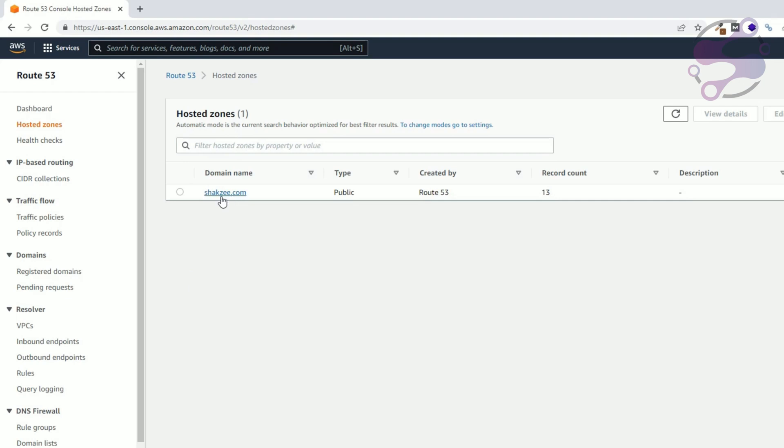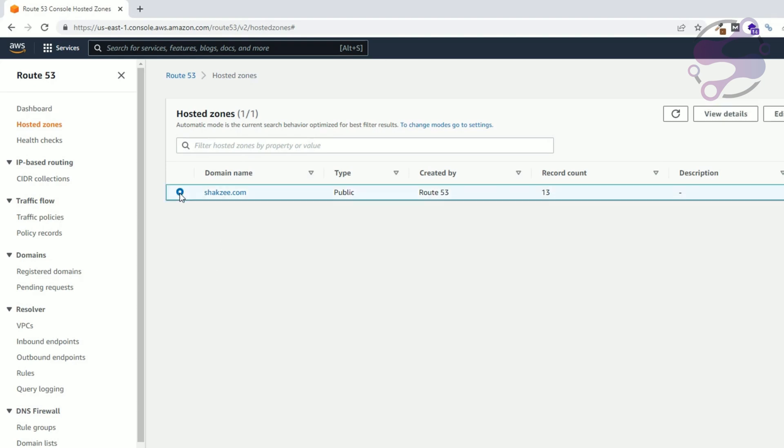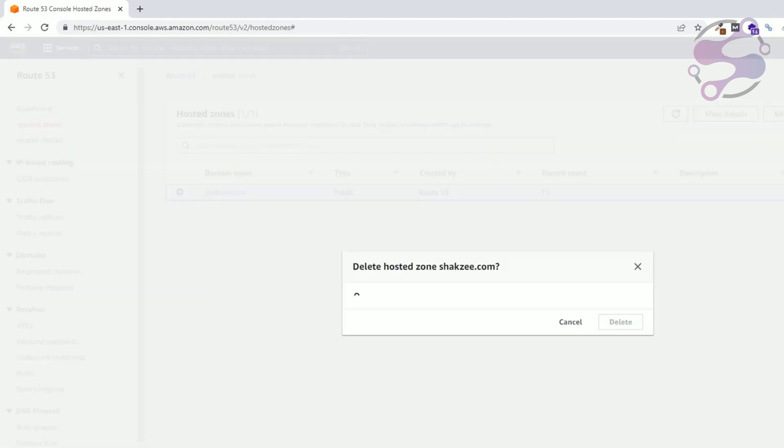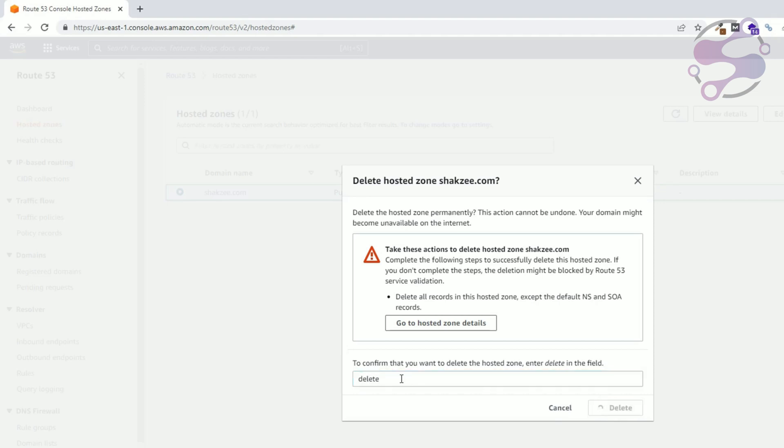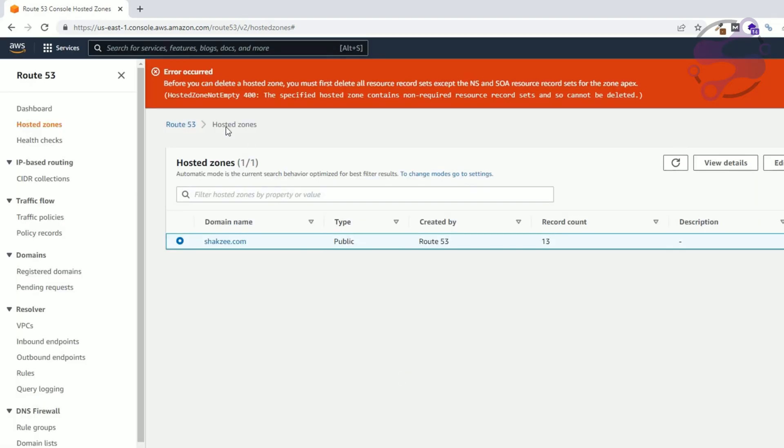Here as you can see I have this domain which is shakez.com, so it's our own domain. Just select this one, click on the delete button and write 'delete'. Just click on the delete button. Boom, it's not deleting your DNS zone. Why? Because it's saying you have to delete all the resource records.